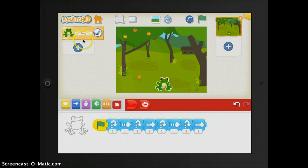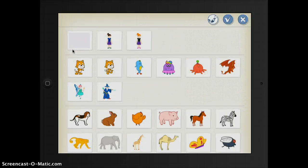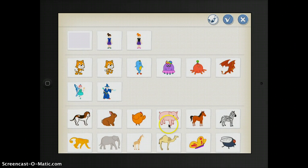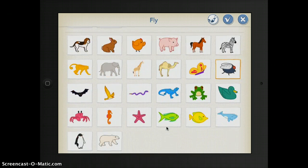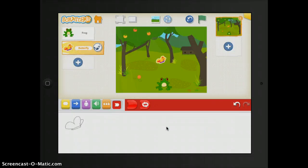Again, if I wanted to add a character, I would just press this plus button and then I can choose whichever character I am interested in. I'll choose this butterfly. You can add it.